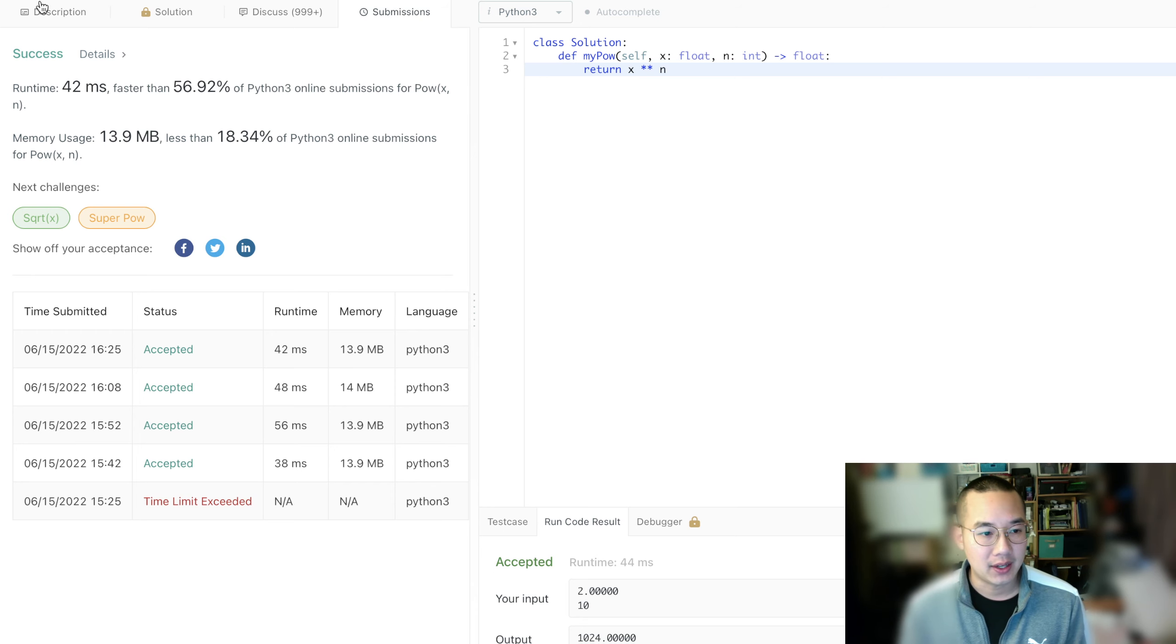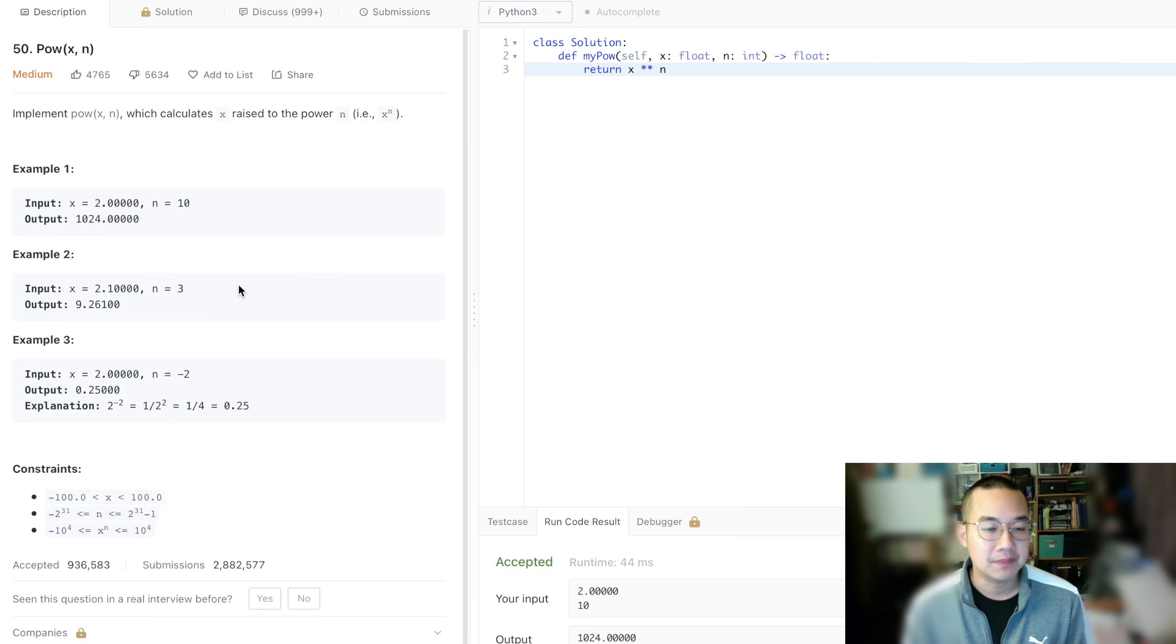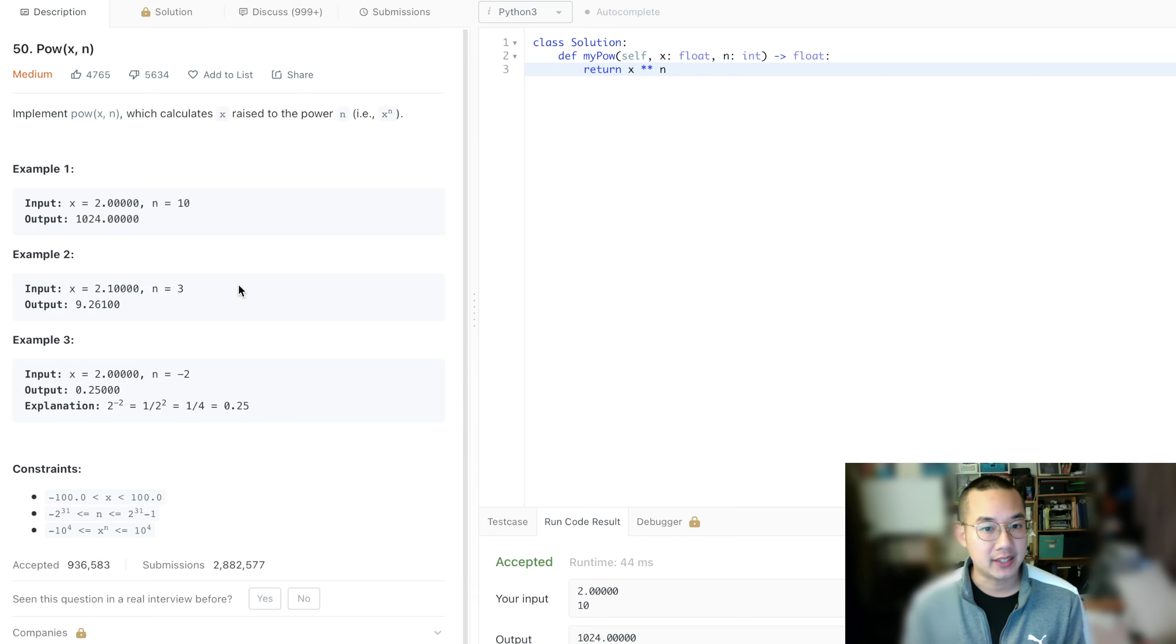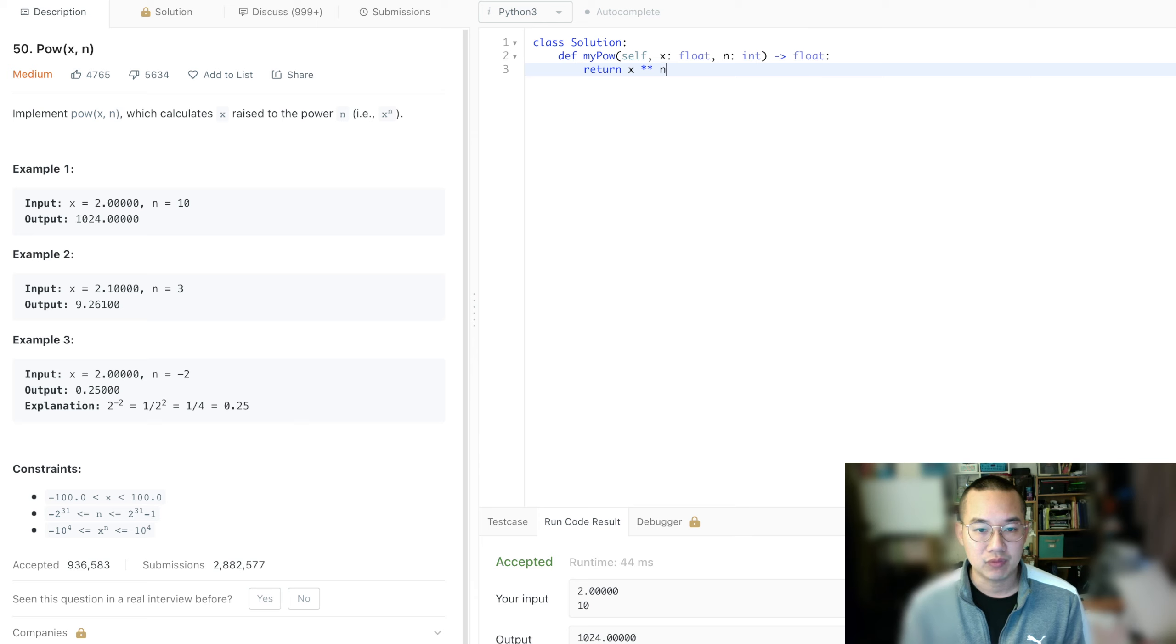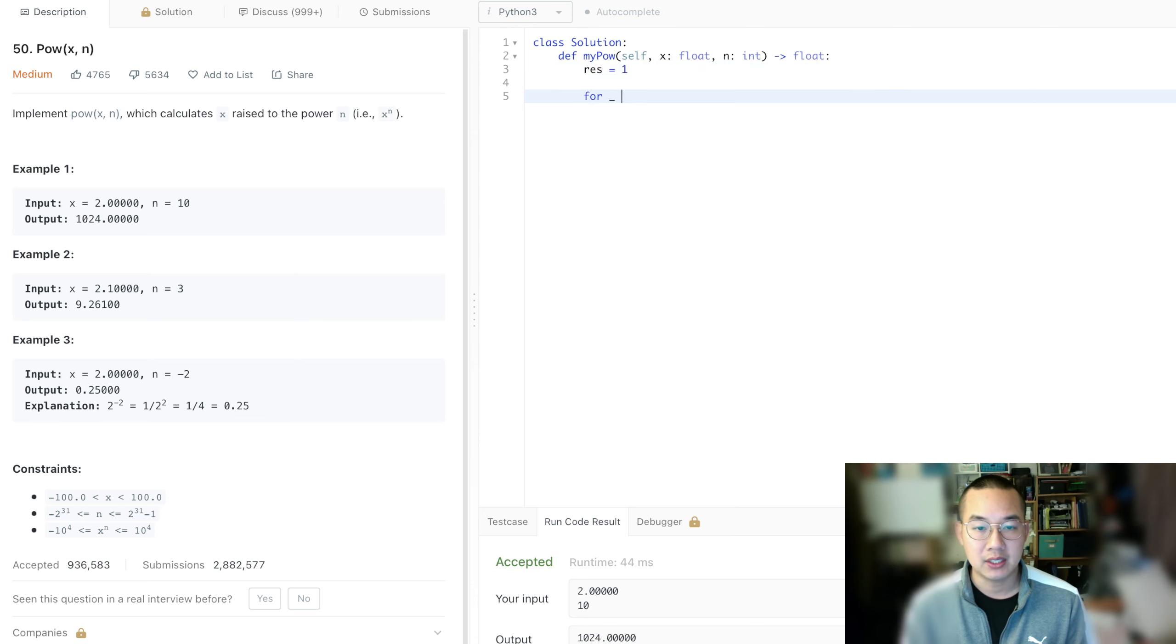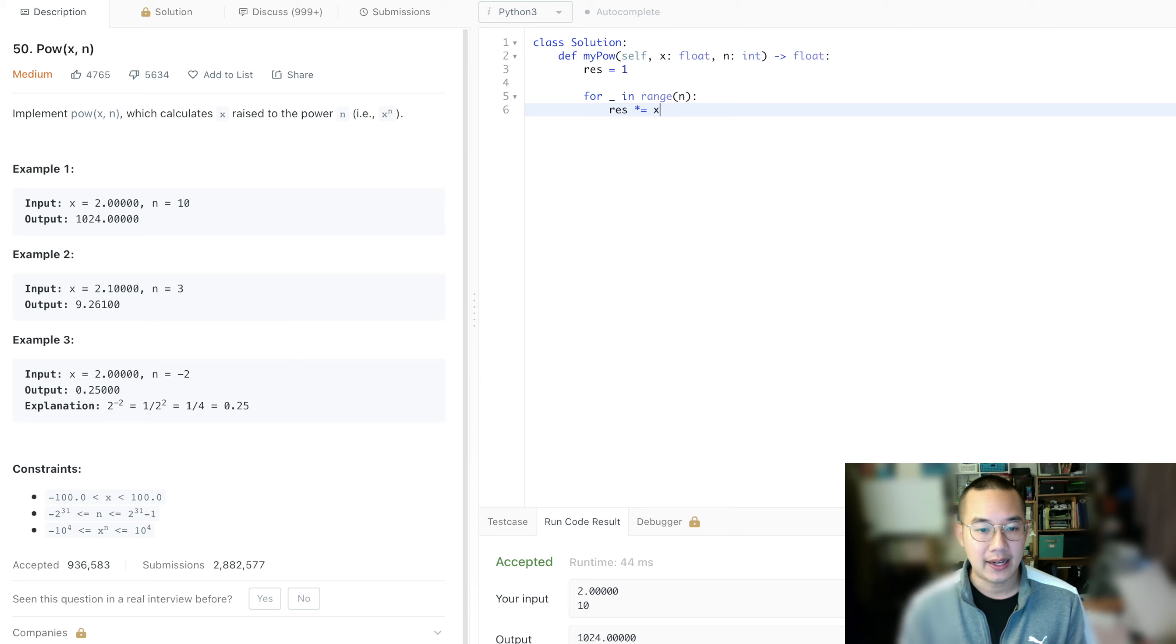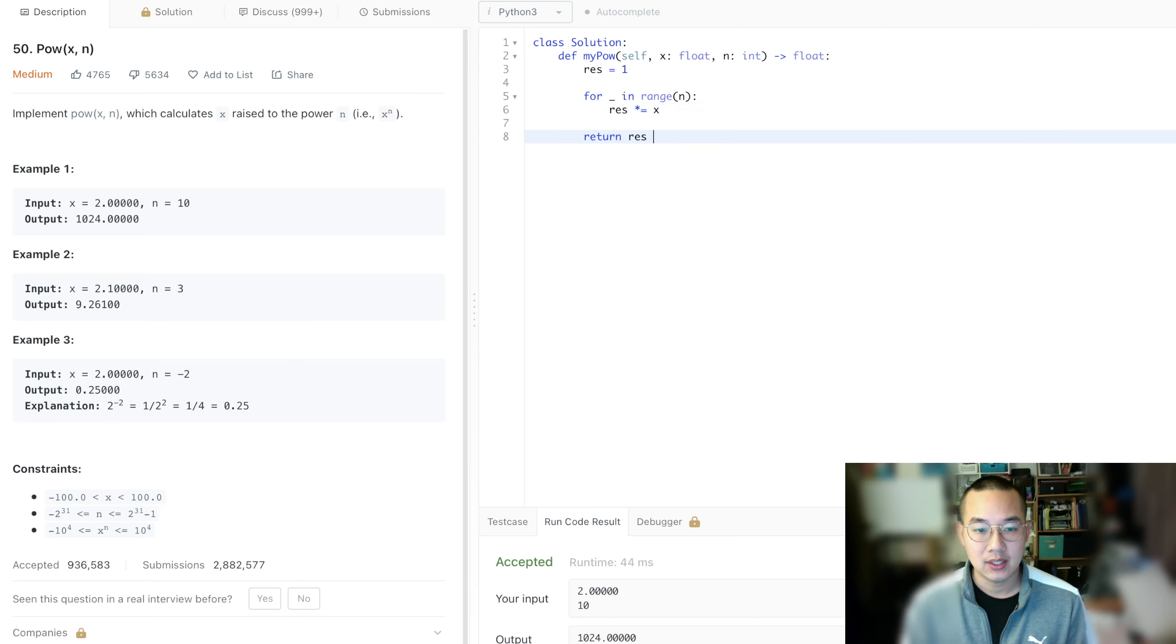Another method that we could use is to multiply 2 ten times. That basically means that the result equals 1, and for empty in the range of n, the number of times, we're going to multiply the result times equals the x value and we're going to return the resolution.